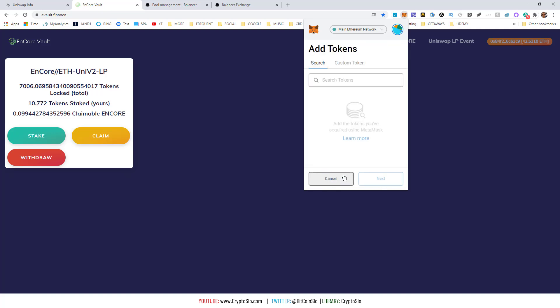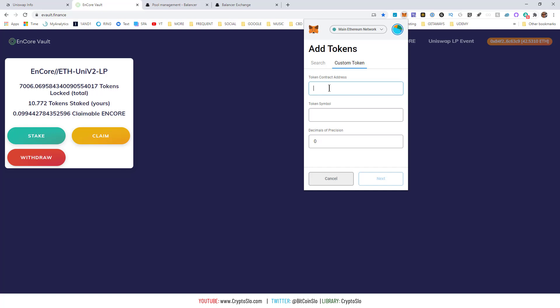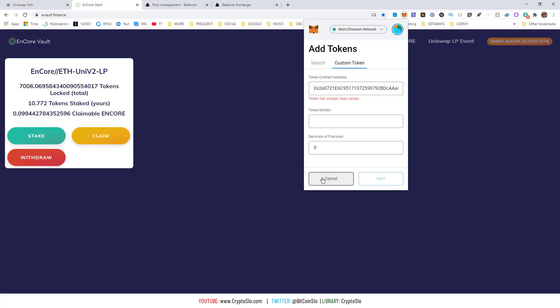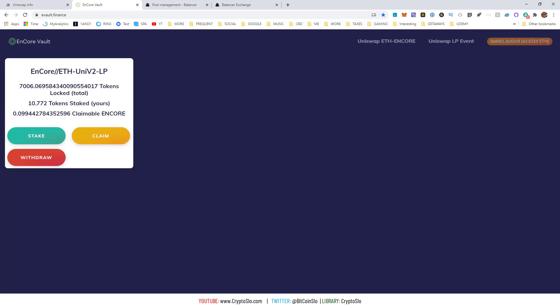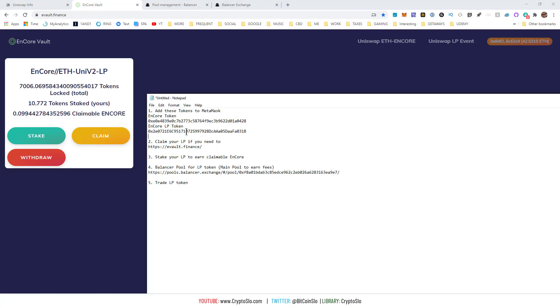down, hit 'Add Token', 'Custom Token', add the contract address. I already have it in there. Make sure you hit next, next, add token. Then you're going to do the same thing for the actual token. The LP token represents your liquidity on Uniswap. You cannot remove your liquidity—repeat, cannot remove your liquidity from Uniswap—but